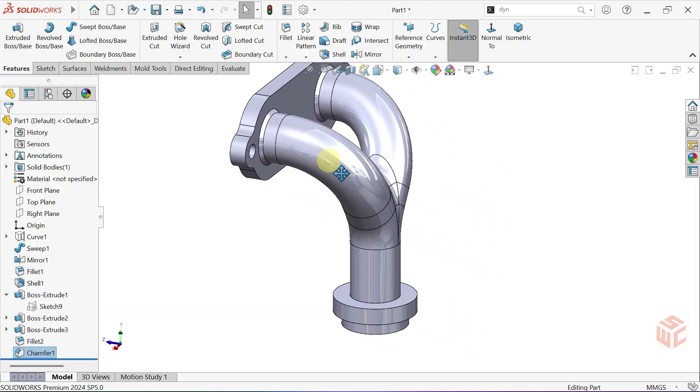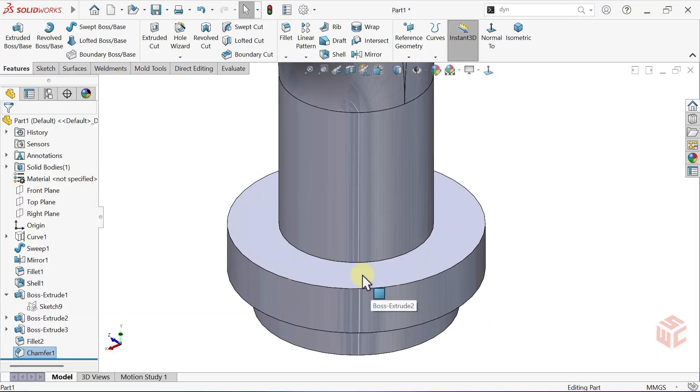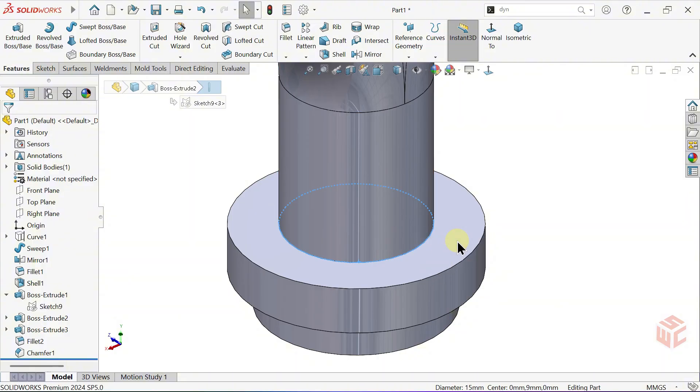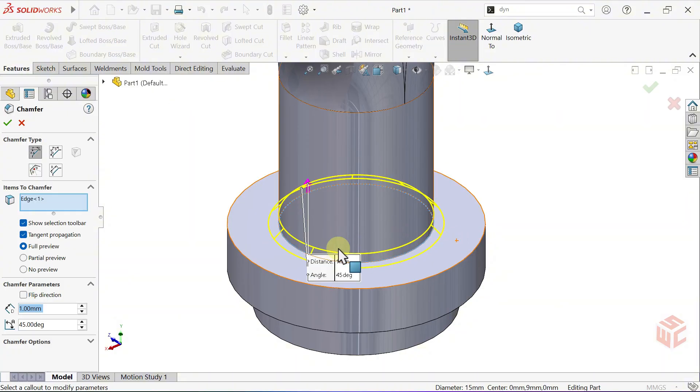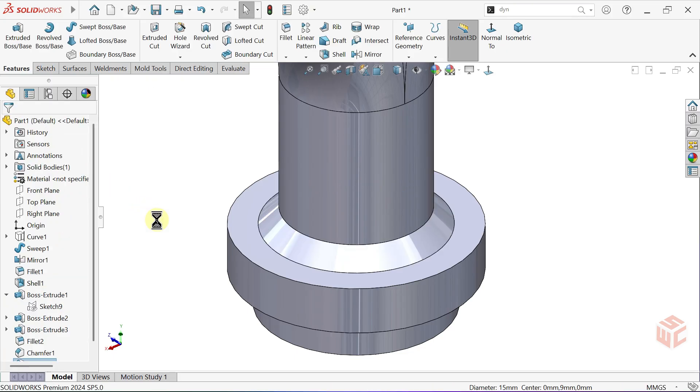Without opening the Chamfer command from the menu, we can simply click the edge we want and access Chamfer directly from the Context toolbar. For this edge, set the Distance to 2mm. Click OK to confirm.